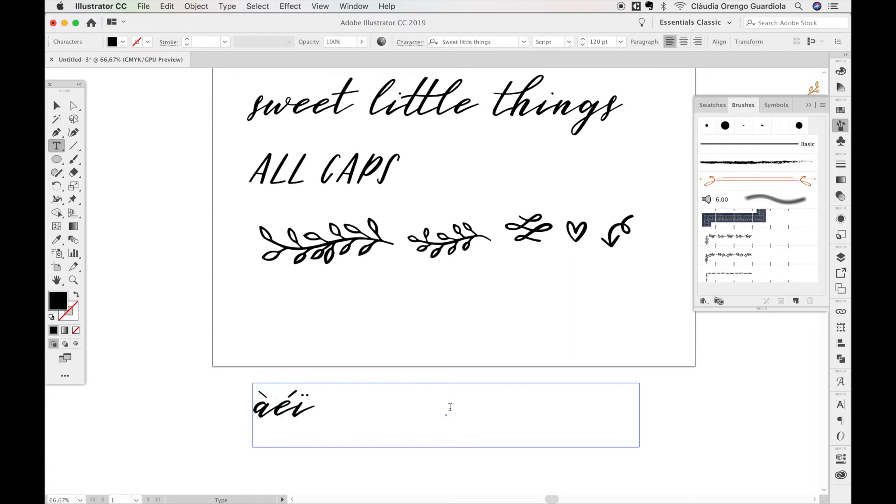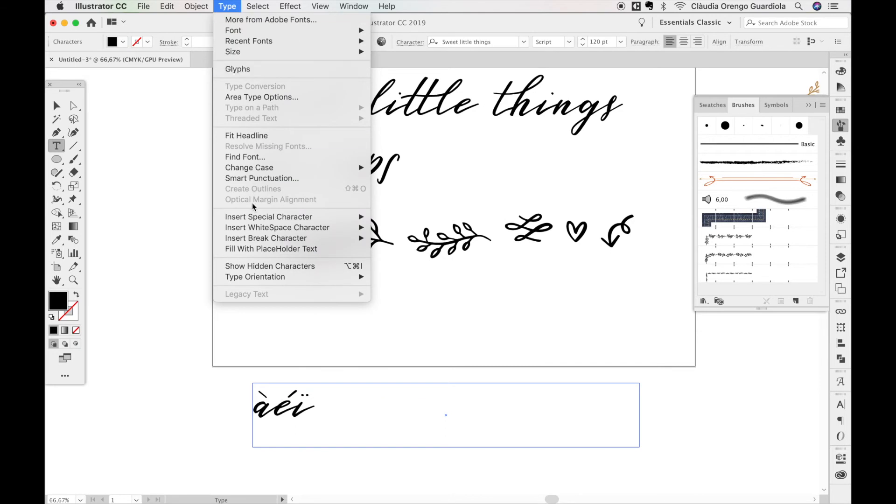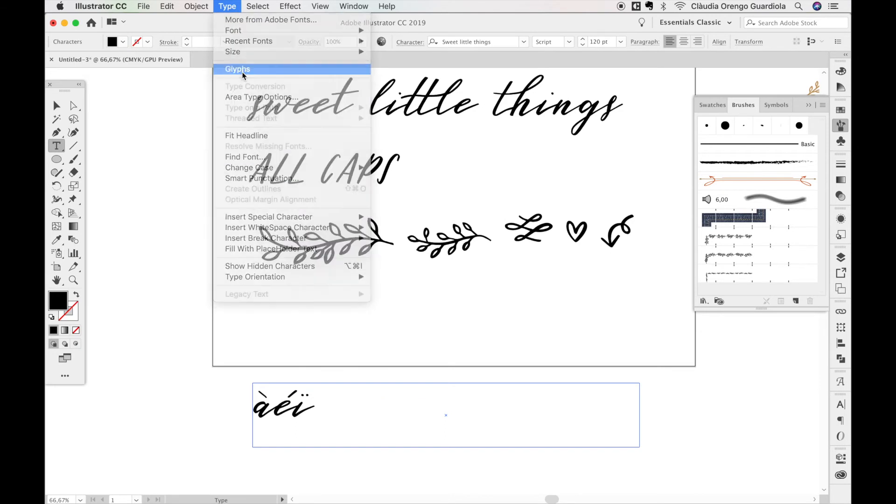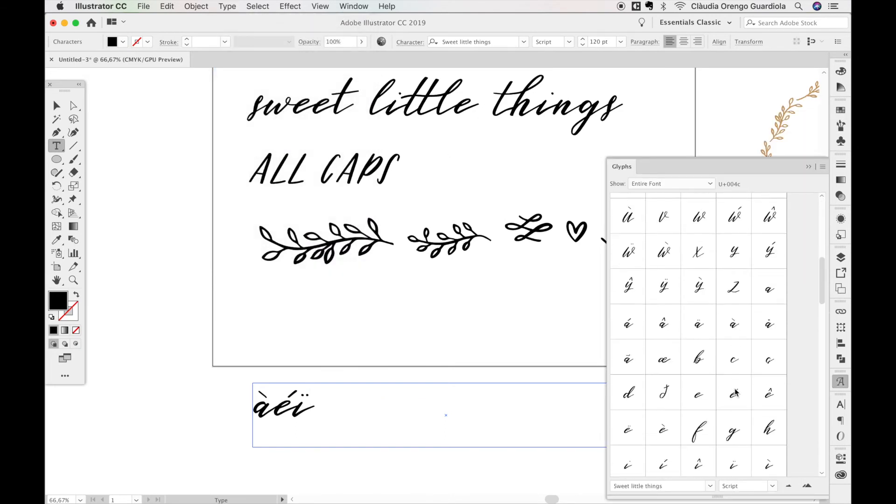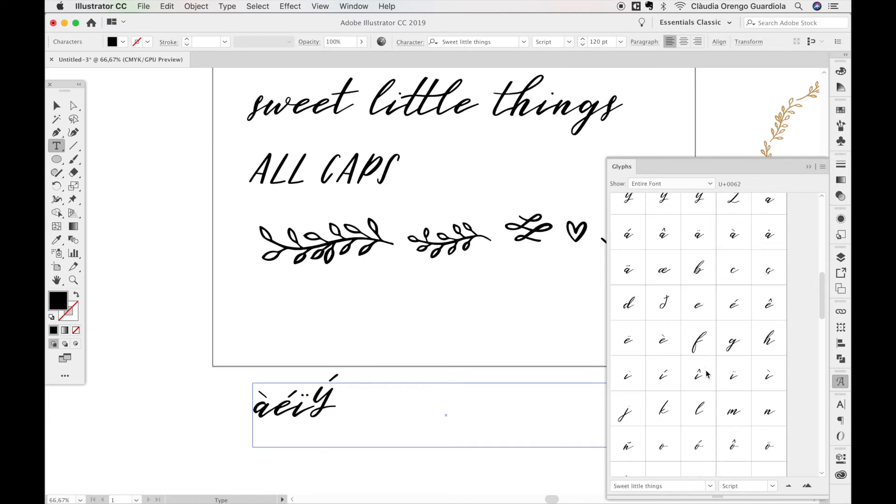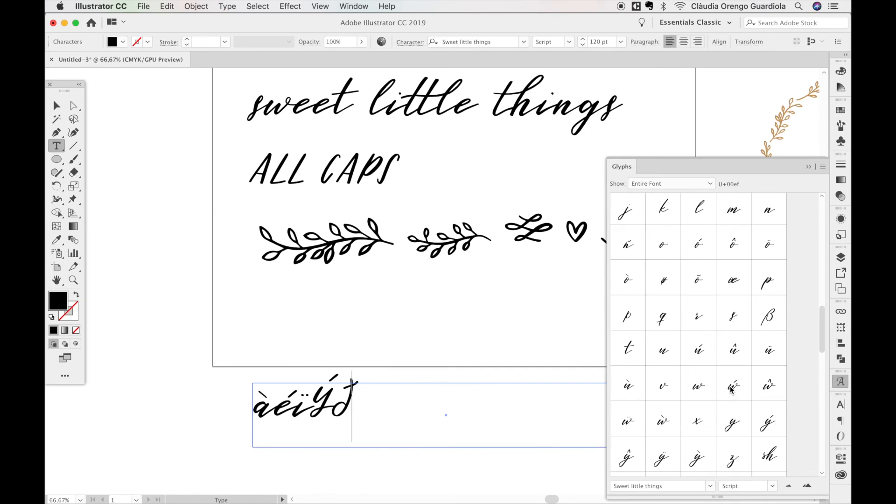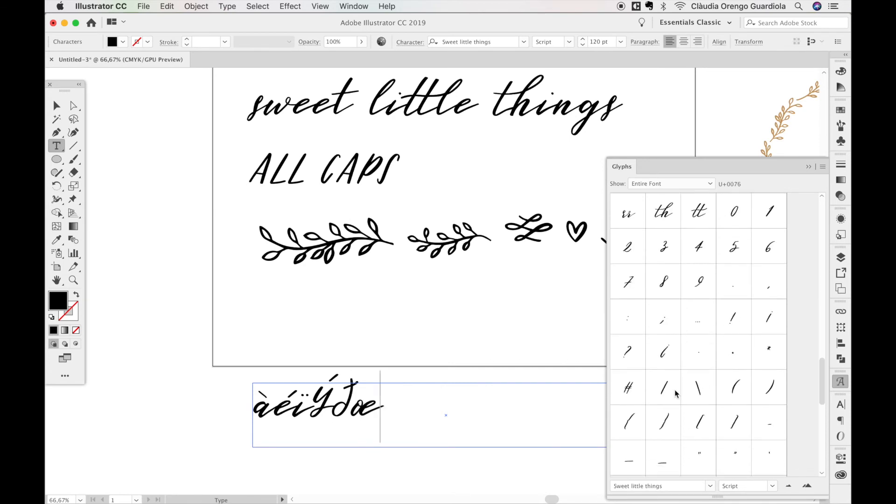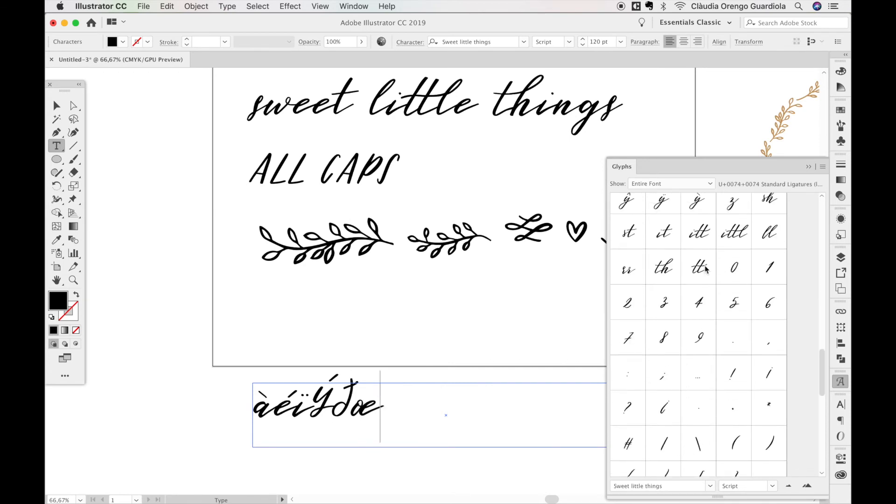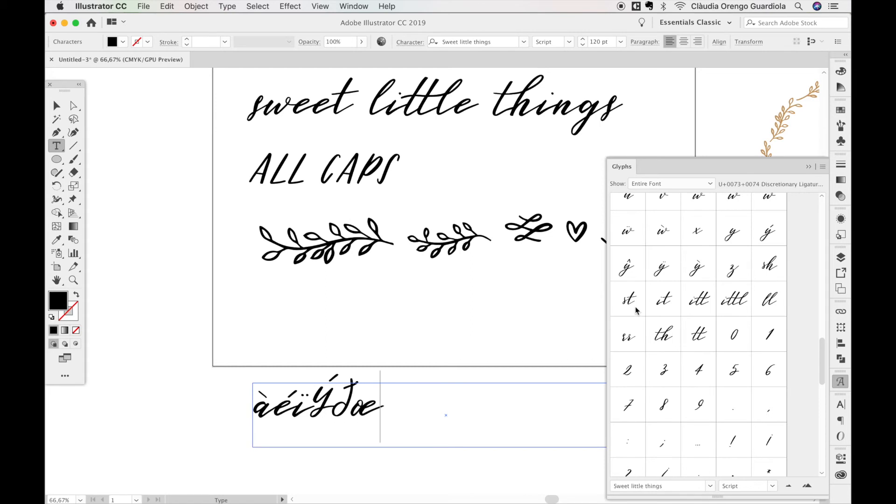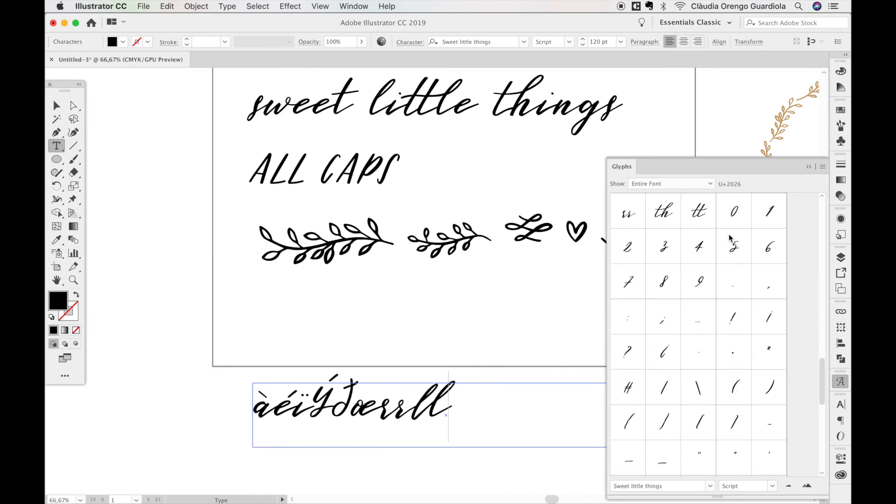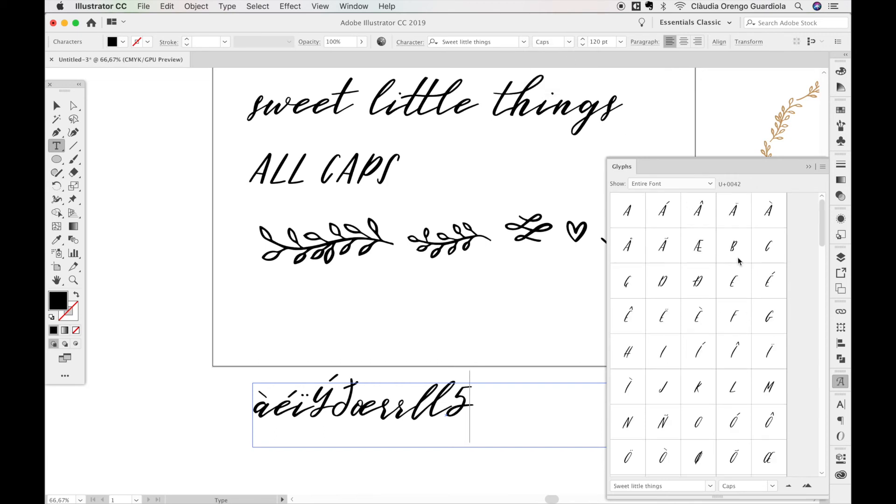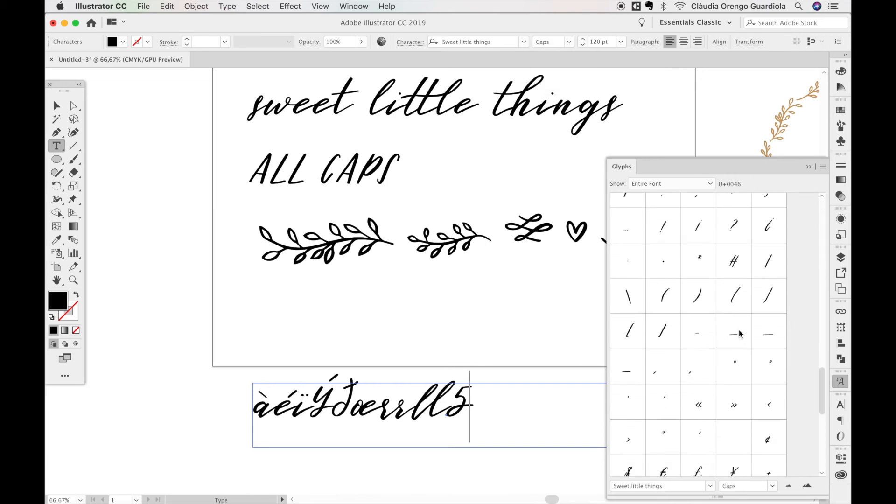If you go to Type > Glyphs, you can see all the characters. If you need these letters or the OE, whatever you need, they are included. All these are the ligatures—the different options I've designed for when you use two of the same letters. You have the numbers twice: this is the version for script, and then you have the top numbers which are a little bit more simple.